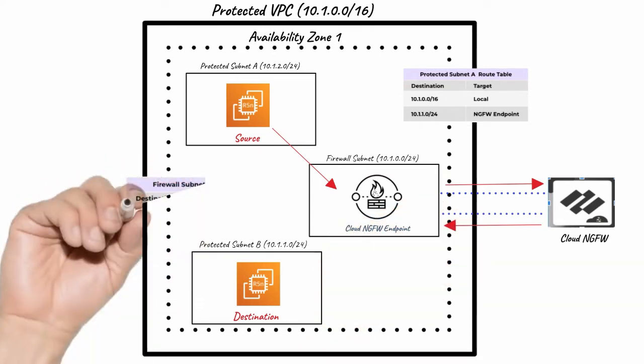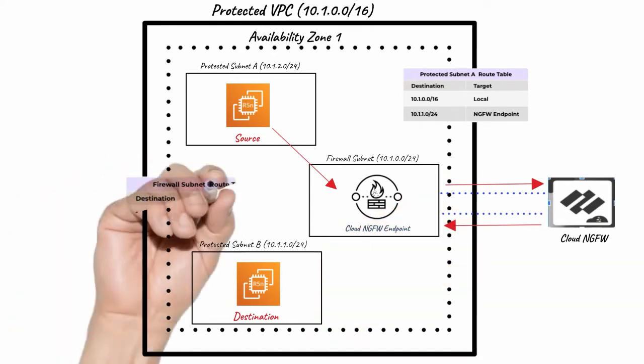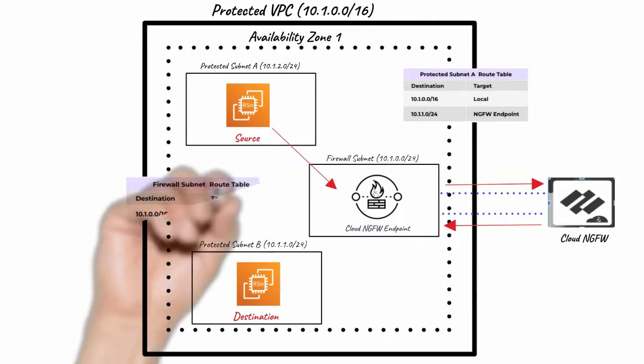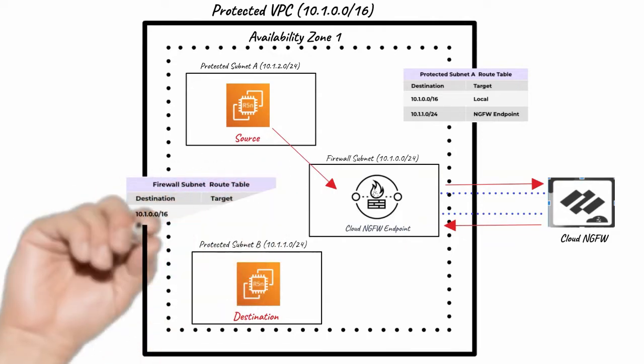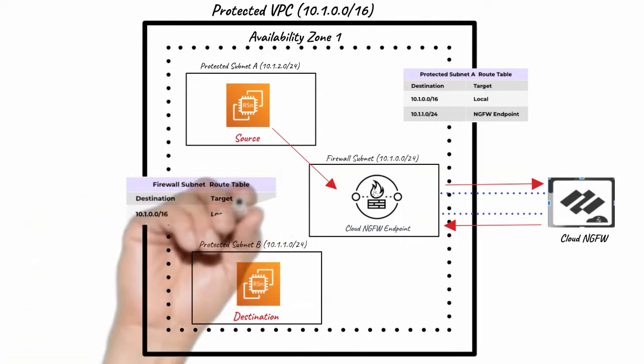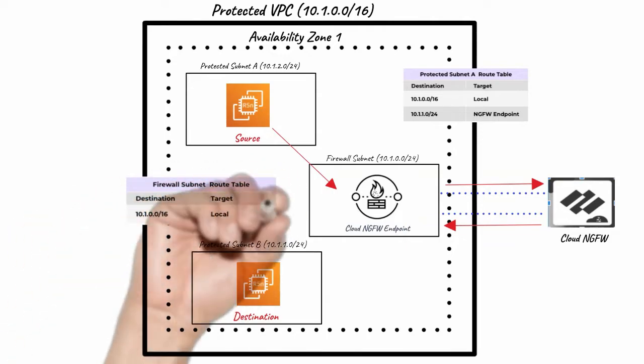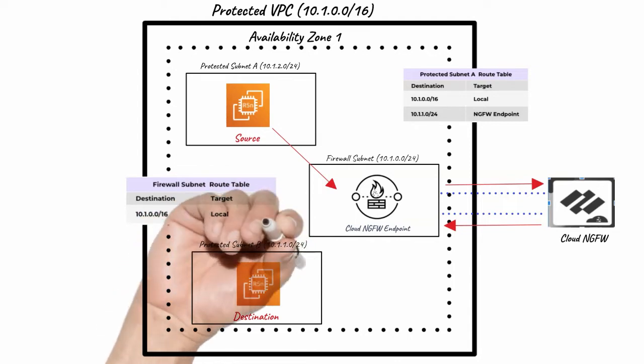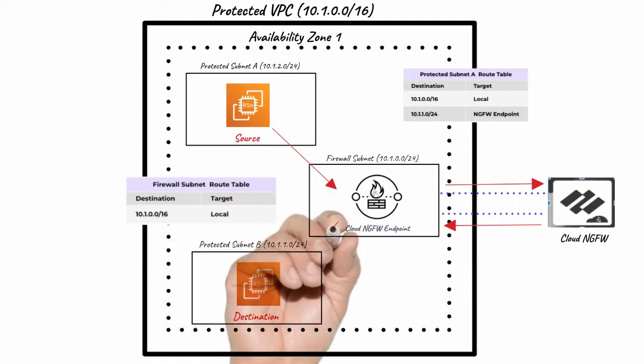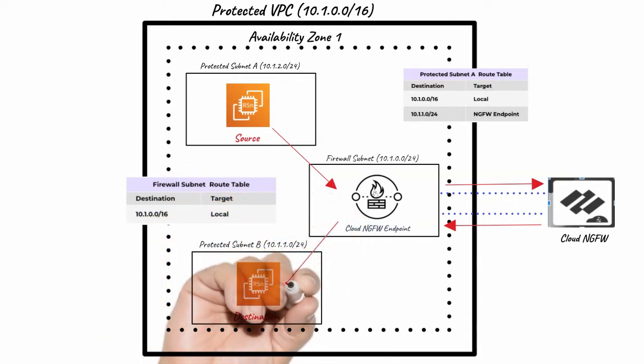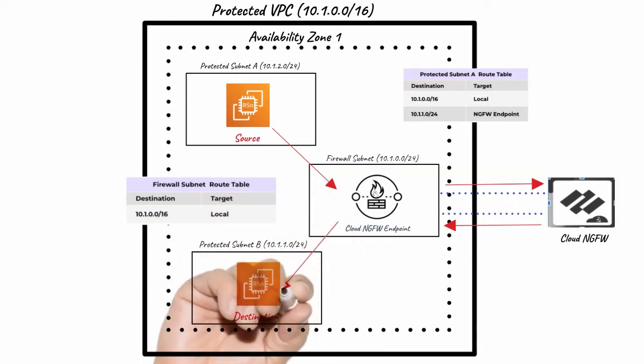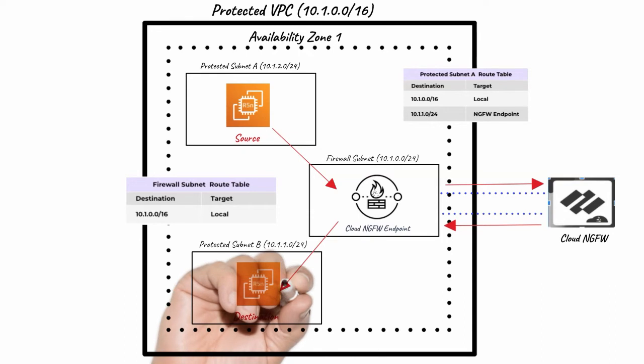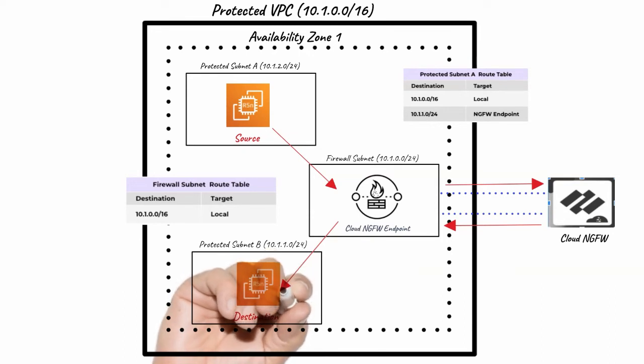Firewall subnet has a dedicated route table with the original local VPC route to send traffic to workloads in VPC. Cloud NGFW endpoint will forward the traffic to the destination instance in protected subnet B.